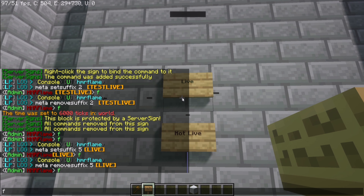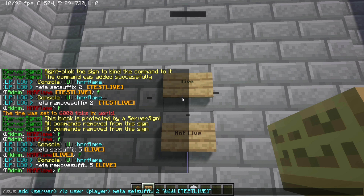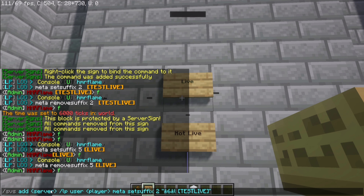I'm explaining how to do this — these are the commands you're going to need. What you want to type is '/svs' which stands for Server Signs, then 'add', and then — this is the most important bit — you want to put the arrows and then 'server'. This basically tells the plugin that you want to run it through the server. Then you want to use 'lp user', which is LuckPerms.